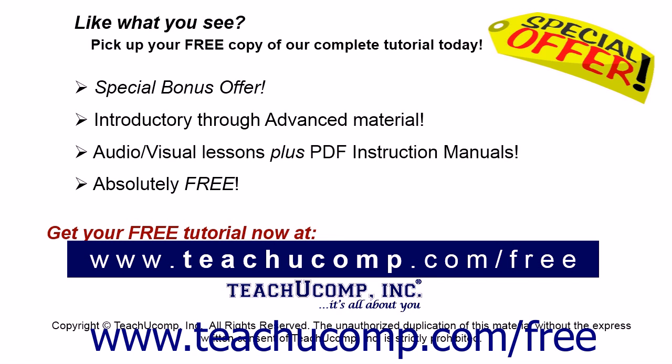Like what you see? Pick up your free copy of the complete tutorial at www.teachucomp.com forward slash free.